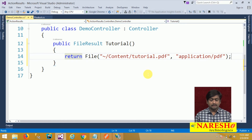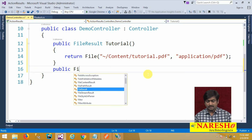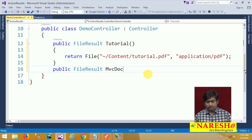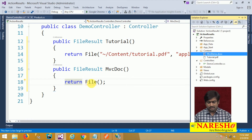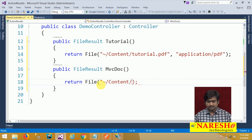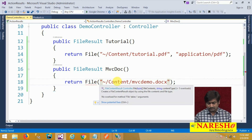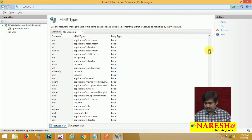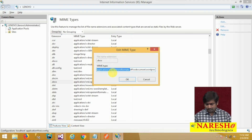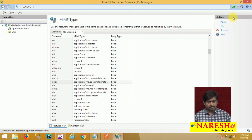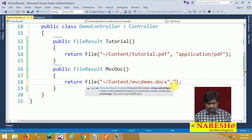Whenever you are sending a specific extension, you have to mention its MIME type. Here I need to define the MIME type as application/pdf. Now I will create another action method — public FileResult MVCDoc — which returns a file. In the content folder we have MVCDemo.docx. I will check the MIME type for DOCX in IIS and copy and paste it as the content type.